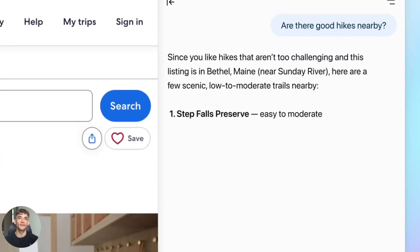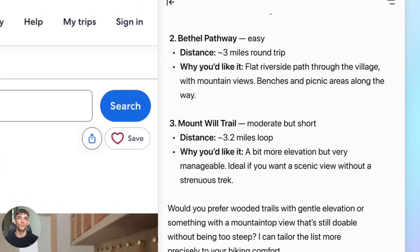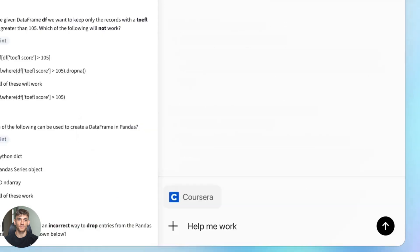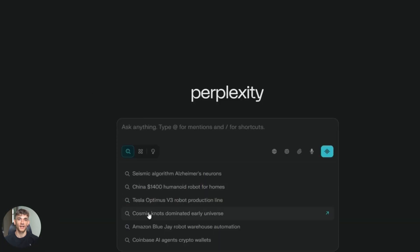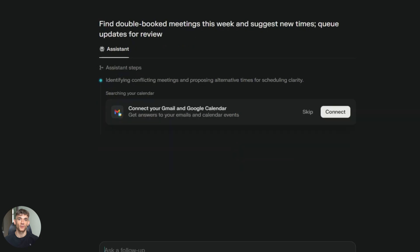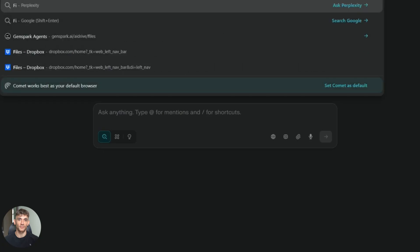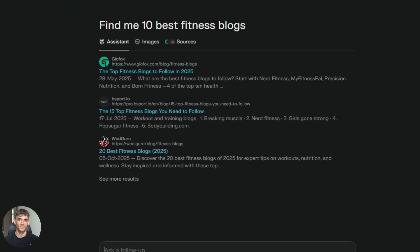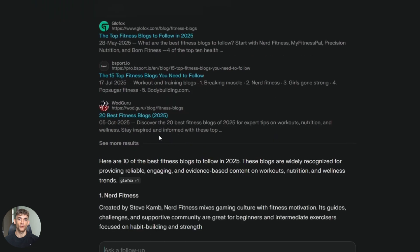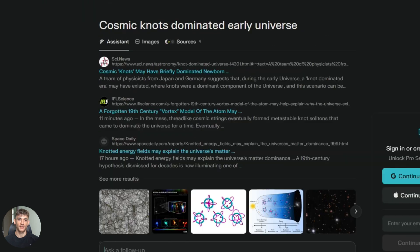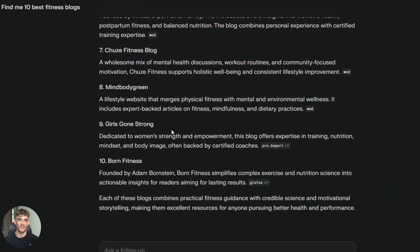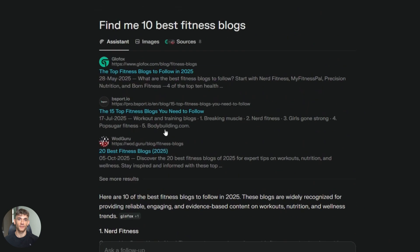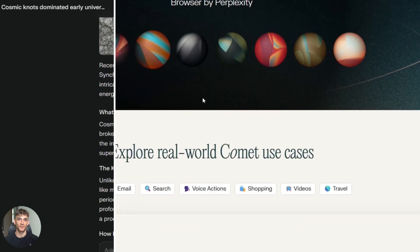Now Perplexity Comet, on the other hand, this thing is fast, like crazy fast. I asked it the same questions I asked Atlas, and Comet gave me answers in three to five seconds, way faster. And the sources were better. Comet pulled in more relevant links, organized everything cleaner, and gave me exactly what I needed without the fluff. Here's another thing: Comet has focus modes.